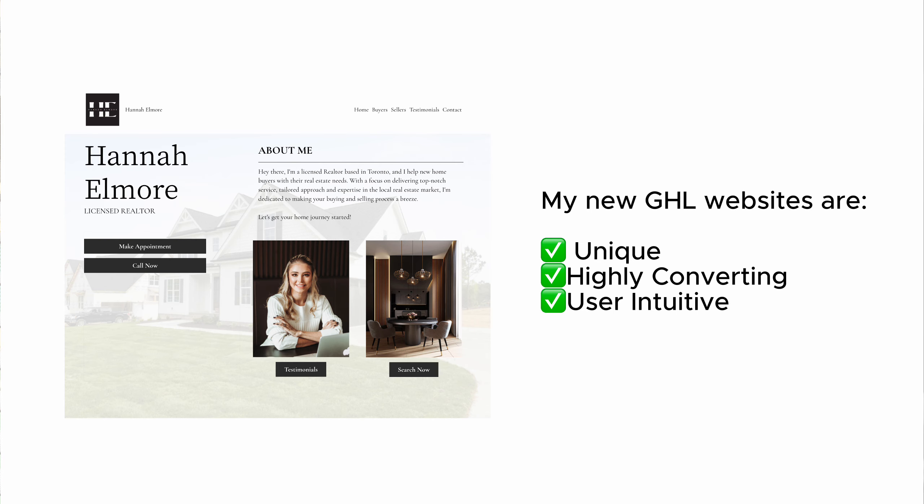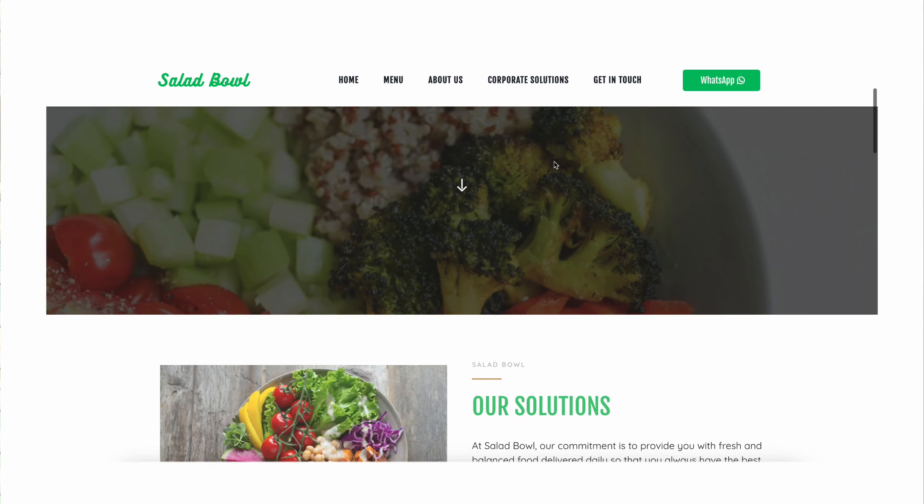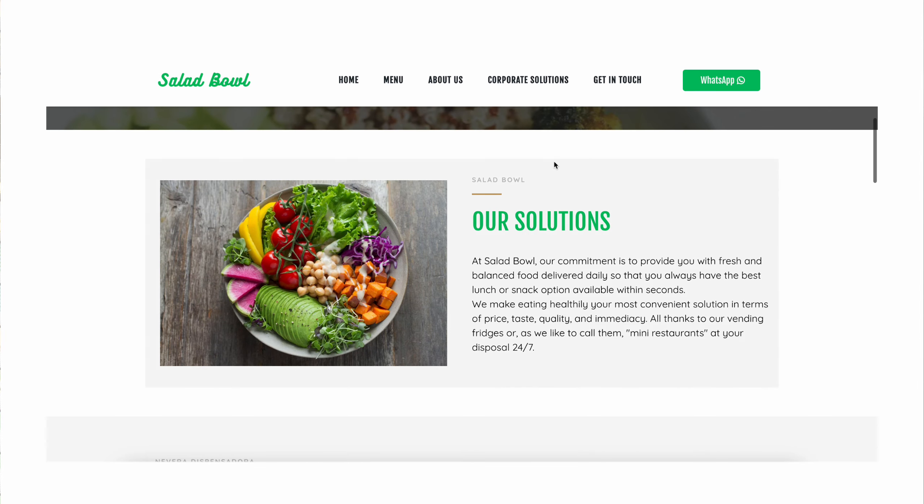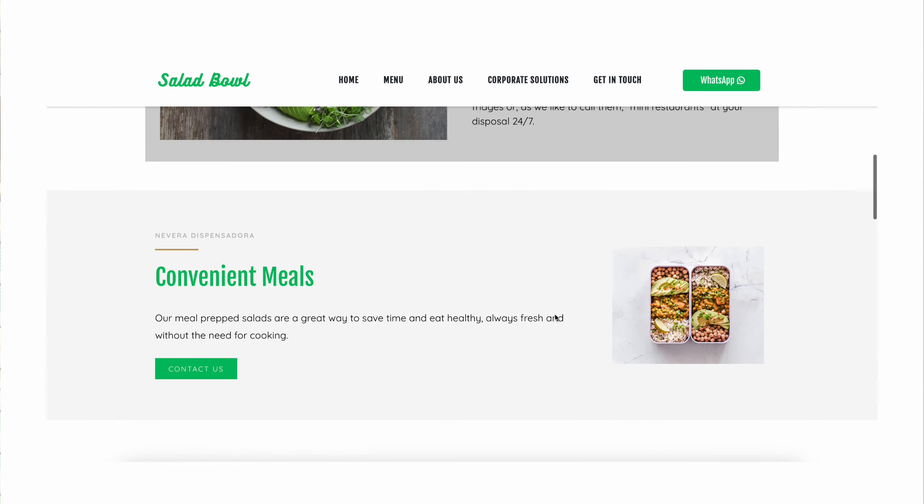If you're new, my name is Rico and my brother and I run a HighLevel web design agency. So whether you're thinking about building a website for your own business or you offer websites for your clients, I'm going to share a quick step-by-step tutorial on how to make your HighLevel websites look more expensive and take them to the next level.